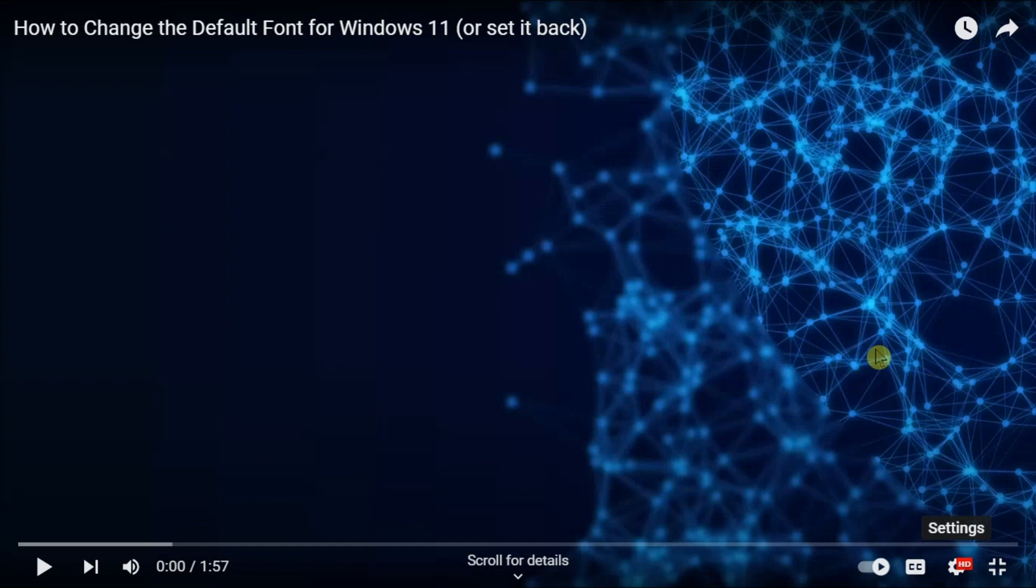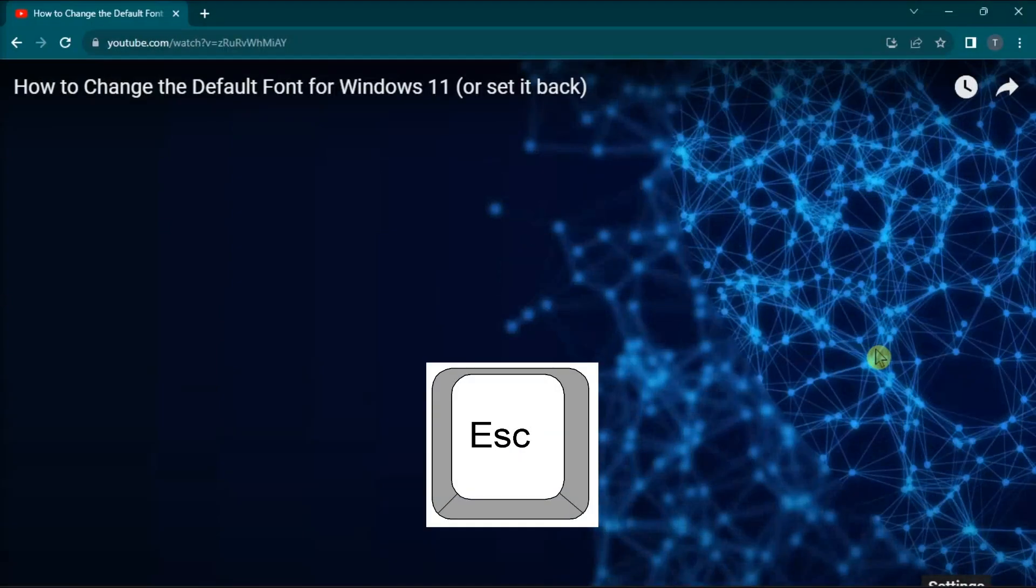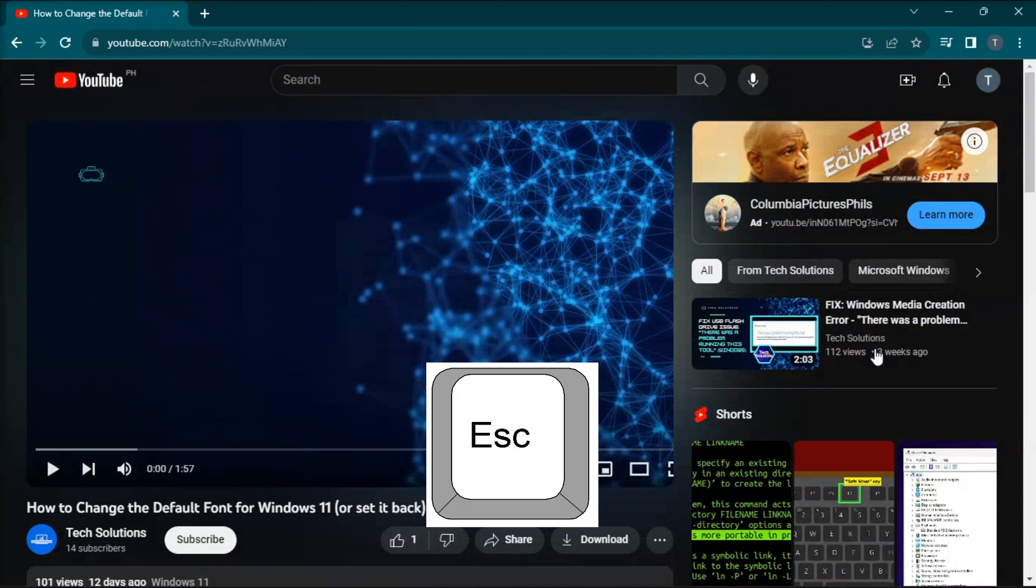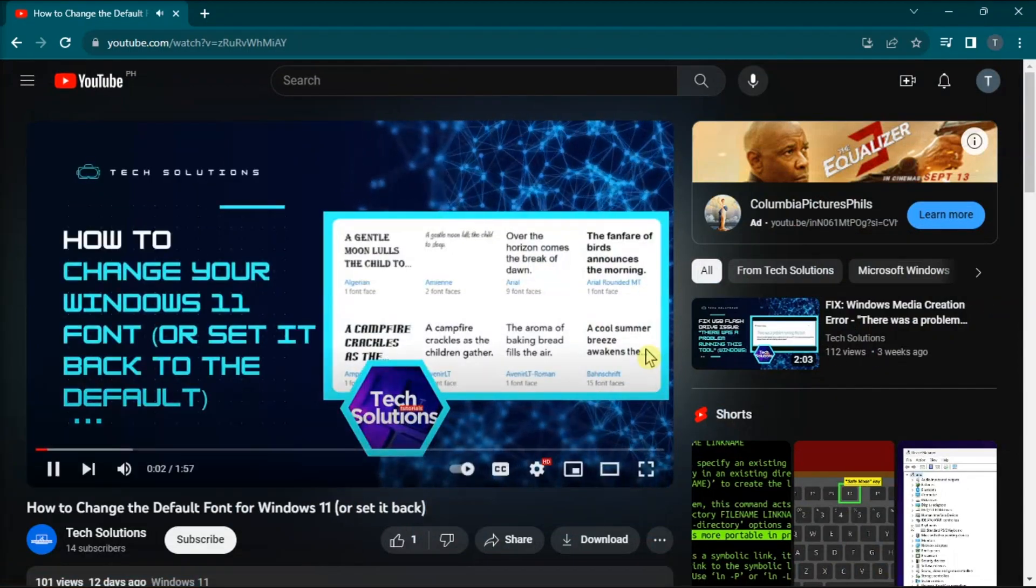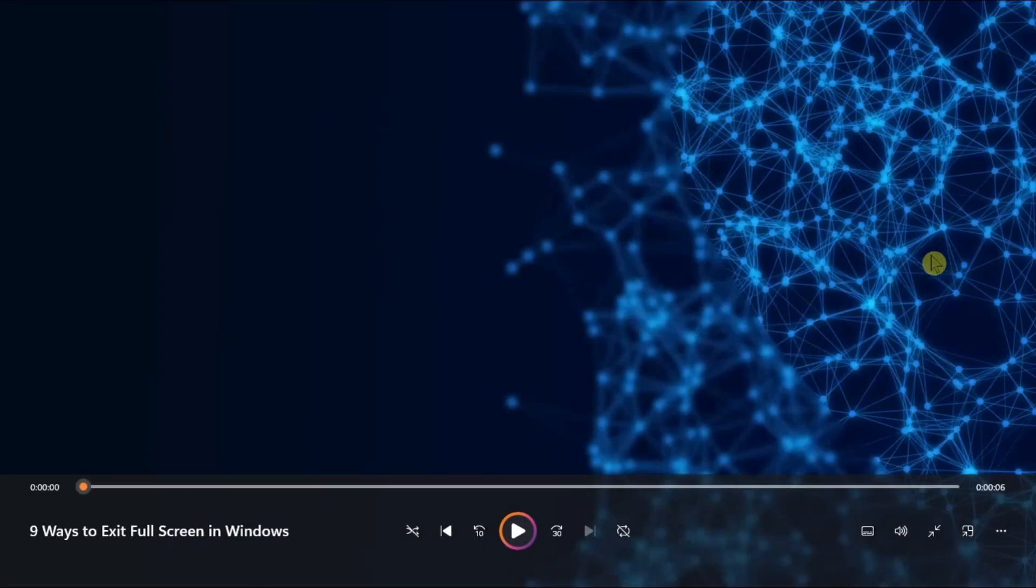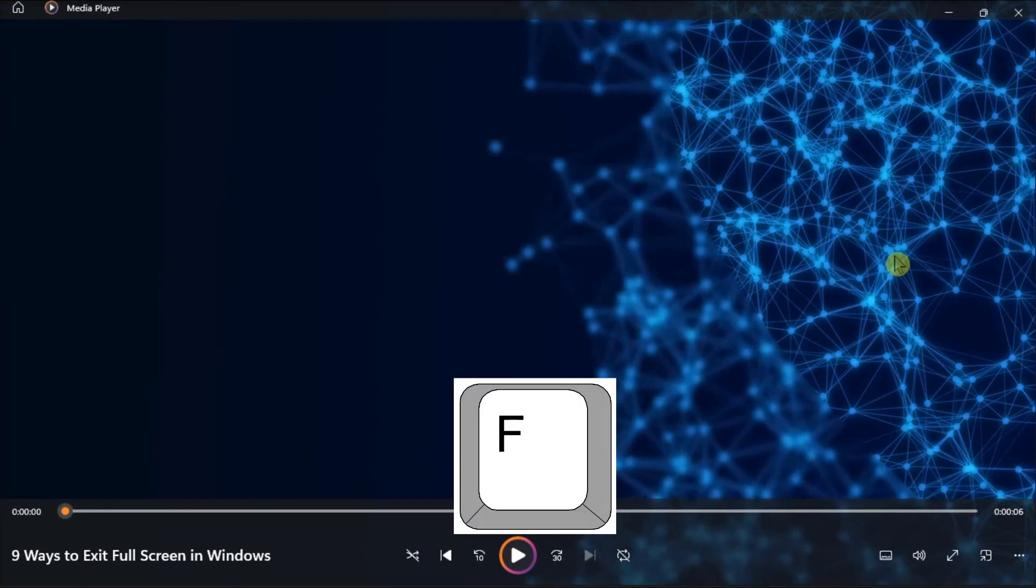For certain web media players like YouTube or Vimeo, you can try pressing the escape key to exit the full screen. While both web and standalone media players use the F key to toggle full screen playback mode.